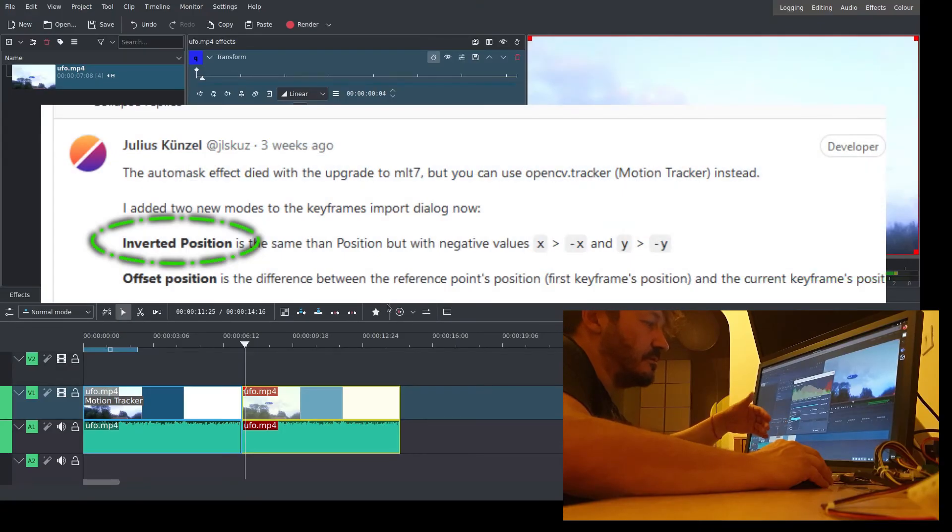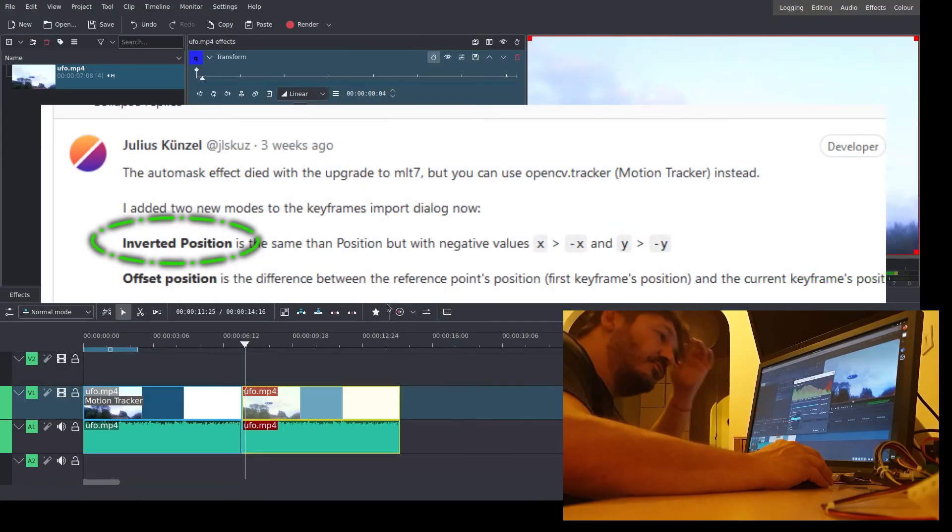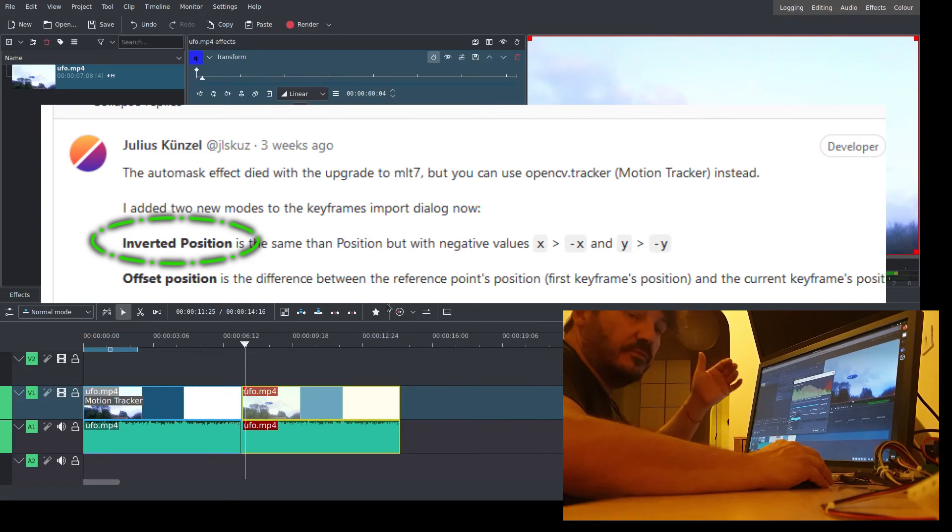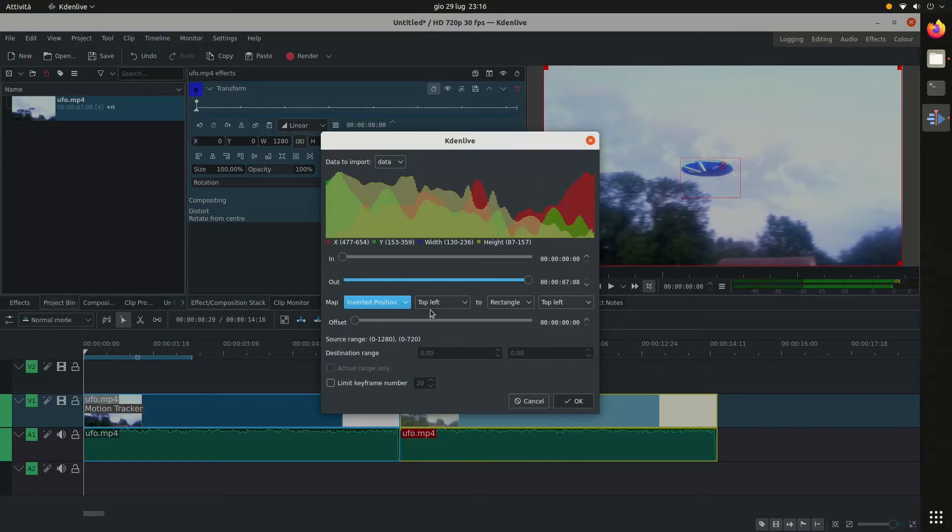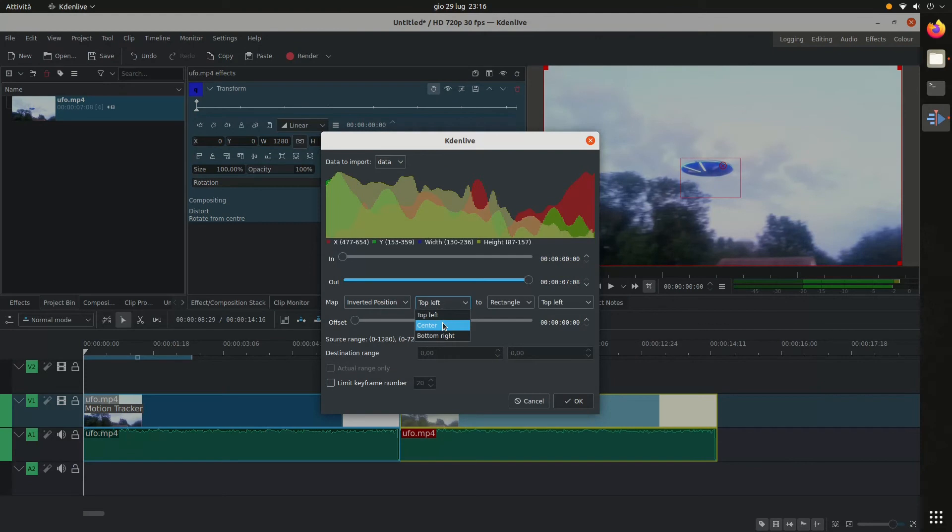This is the new change made by Julius, a new Kdenlive developer. Select center and select center. Press OK.